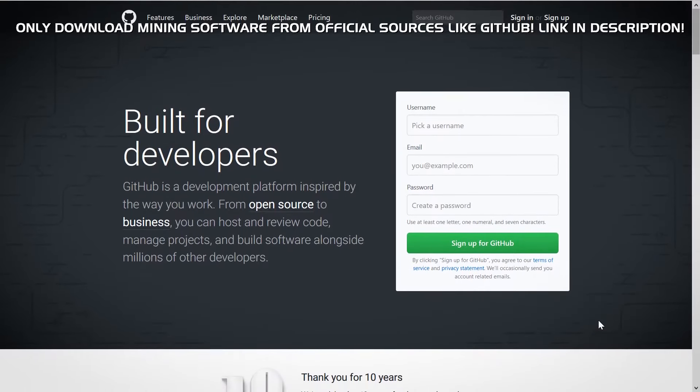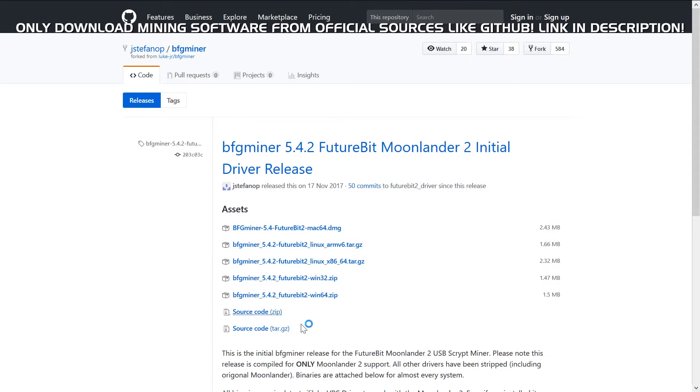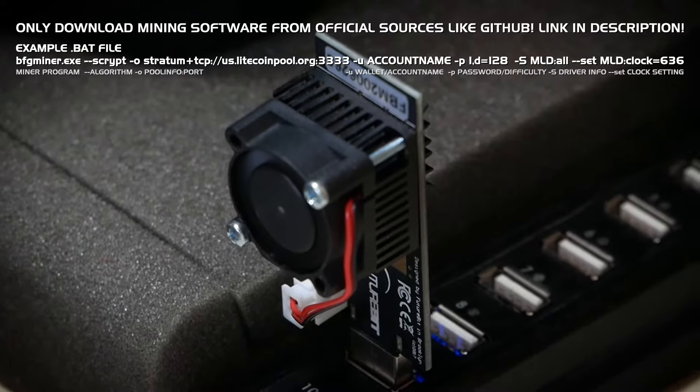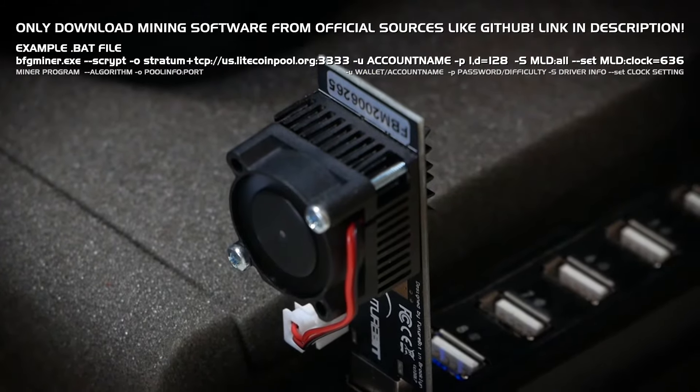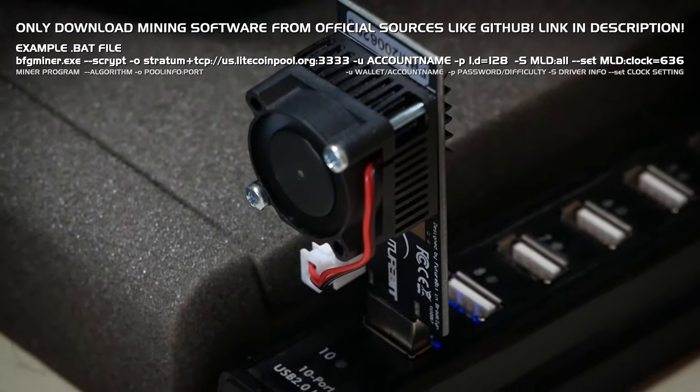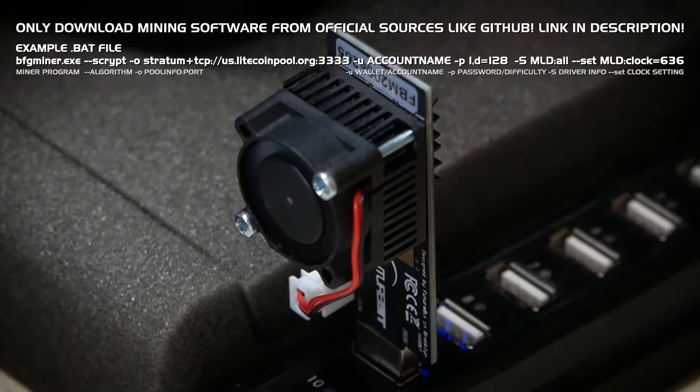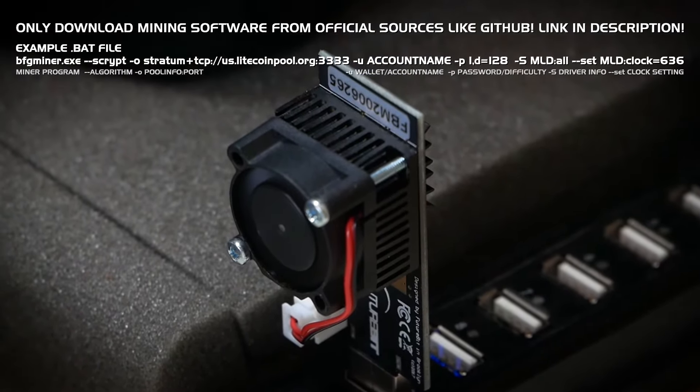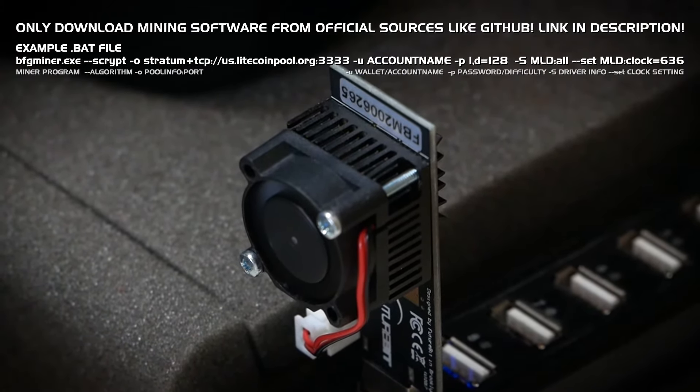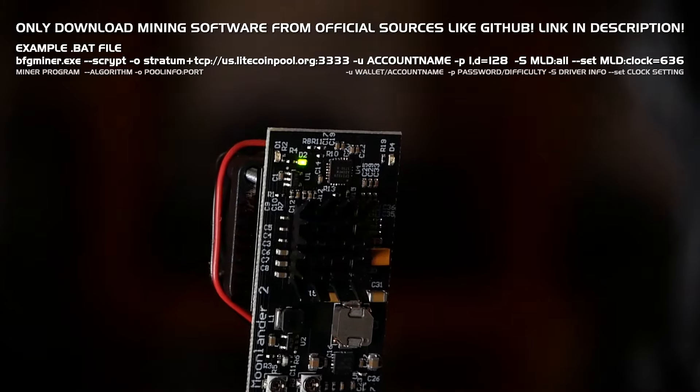Next it's the mining software itself and for the Moonlander BFG miner is the easiest. So now we'll have to set the BFG miner up. We create a BAT file and then edit it to give it our info so that it knows where to connect to and who's getting paid. So with the BAT file you start the mining software then, not with the executable of the miner.